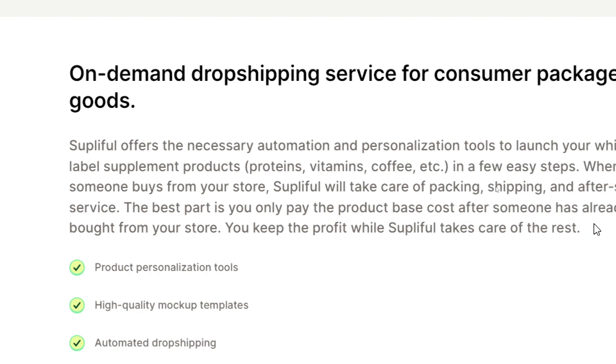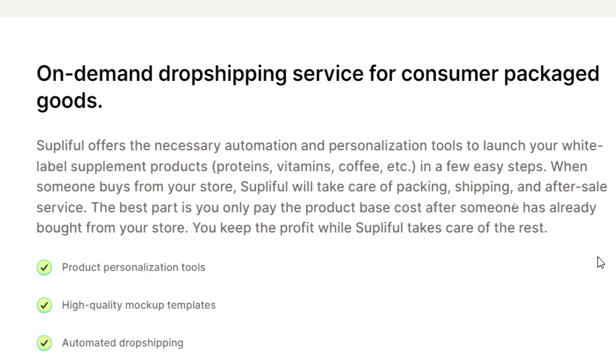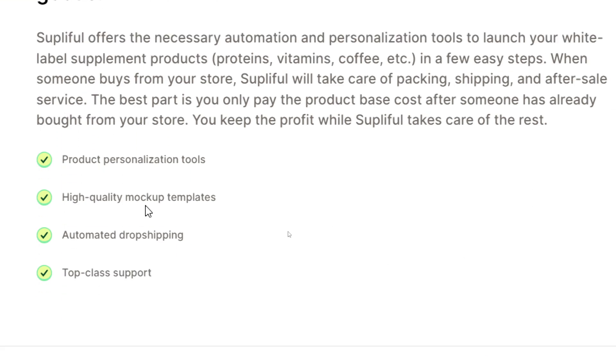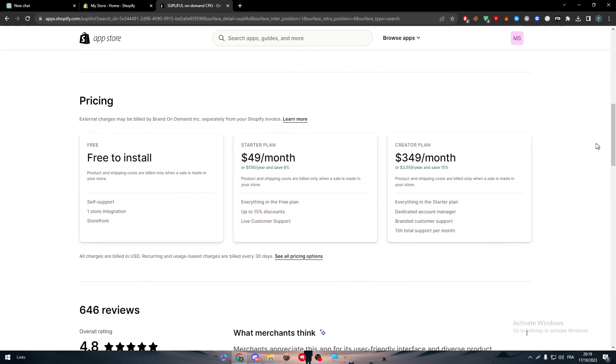SublyFull offers the necessary automation and personalization tools to launch your white label supplement products from proteins, vitamins, coffee, etc. in a few easy steps. When someone buys from your store, SublyFull will take care of packing, shipping, and after-sale service. The best part is you only pay the product-based costs after someone has already bought from your store. You keep the profits while SublyFull takes care of the rest.